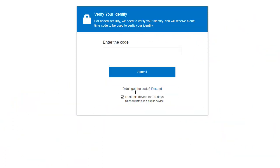The verification code is a six-digit number that is sent immediately. Enter the verification code and click Submit to proceed. For added security, the verification code will expire after five minutes.